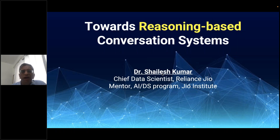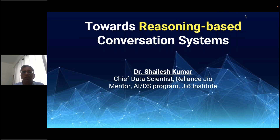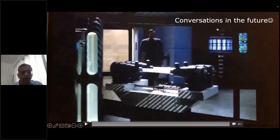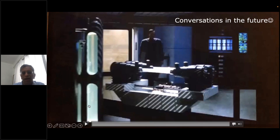Good afternoon everyone. Today I'm going to talk about reasoning-based conversation systems. We all know that conversation systems are happening all around us, and there are different varieties and sophistications of them. I'll talk a little about that and then focus on two reasoning-based conversation systems that we are working on. But before I get there, I wanted to share a nice video which shows the future of a conversation system — this is from Star Trek.